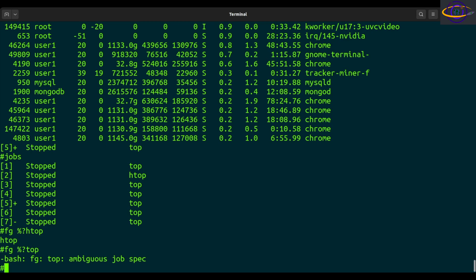So that's basically how the FG command works. Remember to check out my BG command video and also my video on the jobs command. Really the jobs command, the FG command and the BG command go together. I have yet another video that covers them all together.